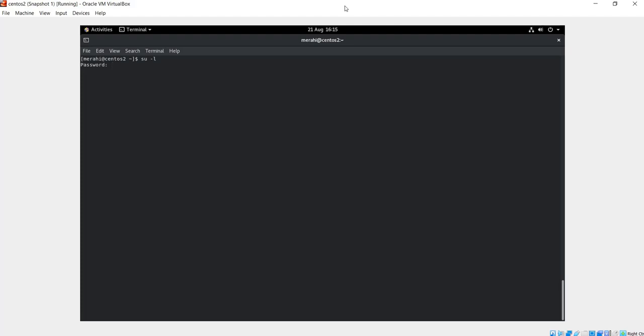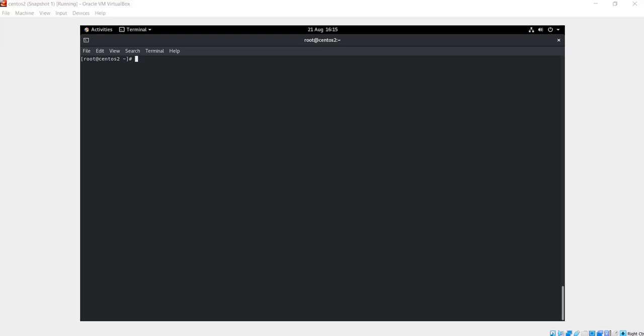Type the root password and it will be logged in as a root user. How you can tell you are logged in as a root user is if you can see this pound or hashtag sign.